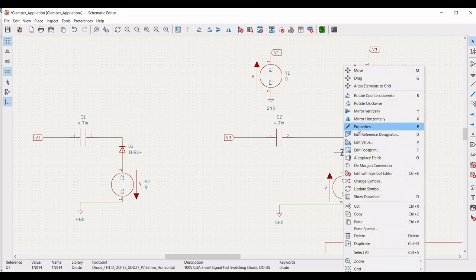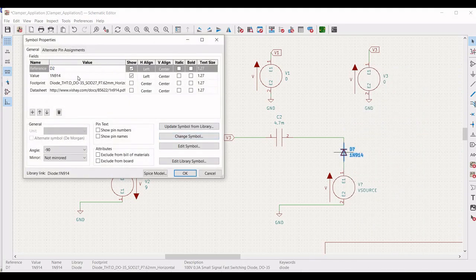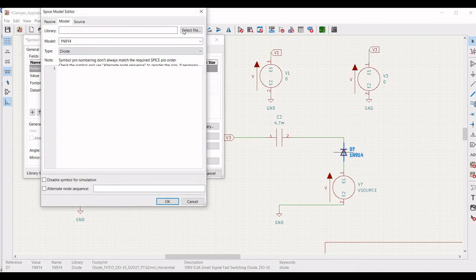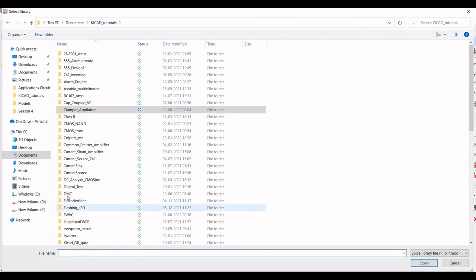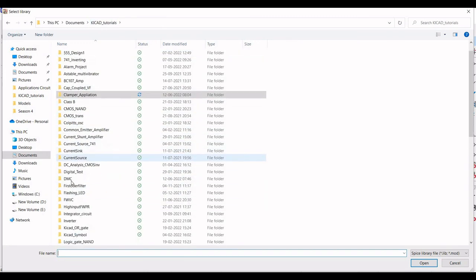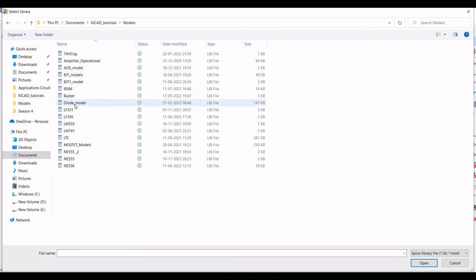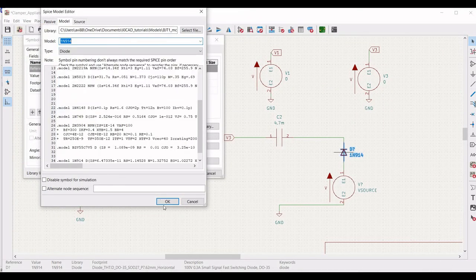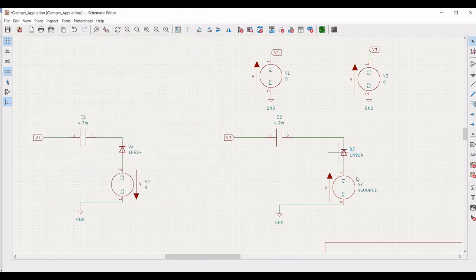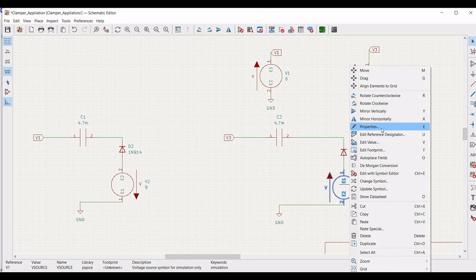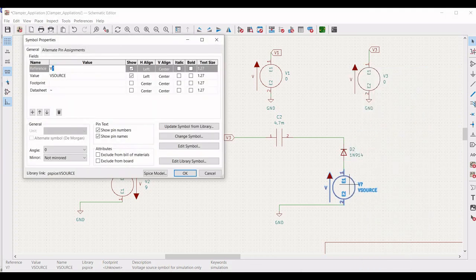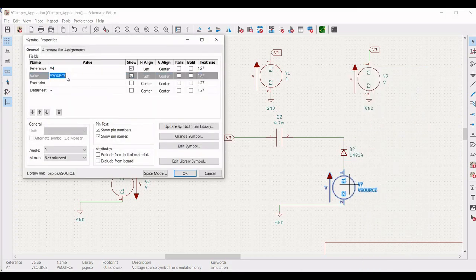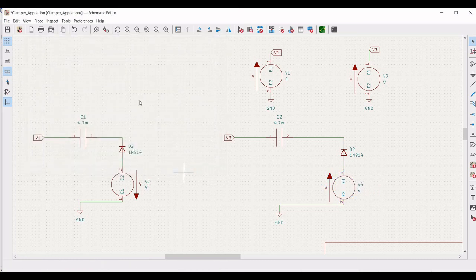Define the reference for the second diode as D2, click on SPICE model and select the appropriate diode model — select the 1N914 diode and click OK. Right click on the voltage source, click on properties, define the reference as V4 and define the value as 9V. This particular circuit has now been completed.